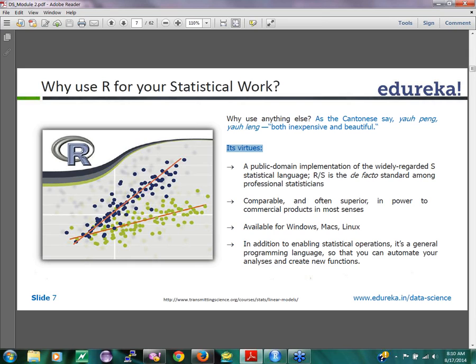It is comparable and offers superior power to commercial products in most senses, which is pretty impressive. However, scalability keeps being a challenge for R. People are working on that, but they are not offering solutions as open source projects — they still want to offer them as commercial products to make money.